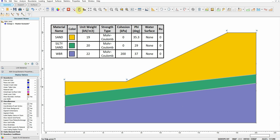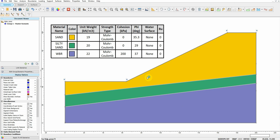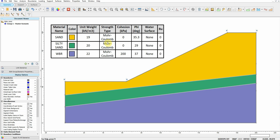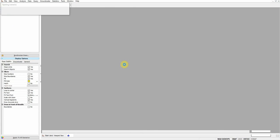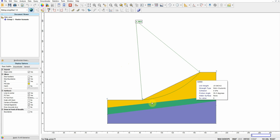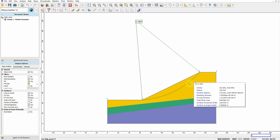So we change it, we run the analysis again, and we should get about 1.5 factor of safety. So we got 1.5 when we change the properties to 35.2.